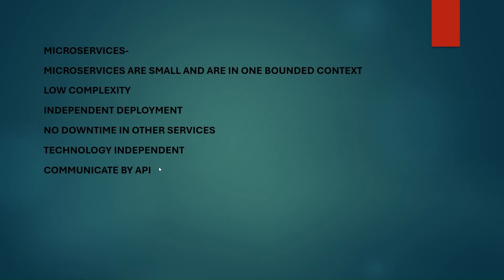That's it in this video. We will discuss more about microservices in the upcoming video. Thanks for watching.